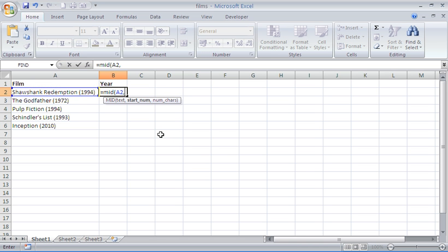If we move on to the starting number, this is the one that is a bit more difficult. The first character of the year is different for each film. Each film has a different length, you know Shawshank Redemption is a large name through to Inception which is the smallest name. They don't have the same starting number so we are going to have to find it and that starting number really is dictated by that initial opening bracket.